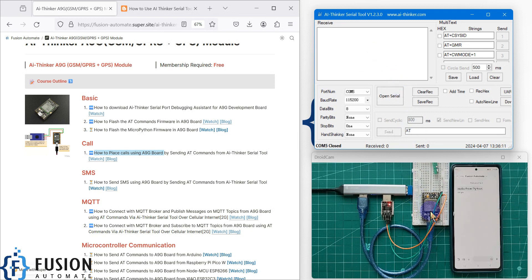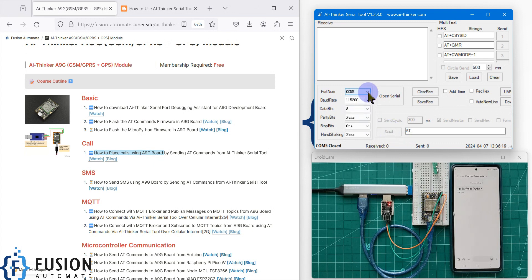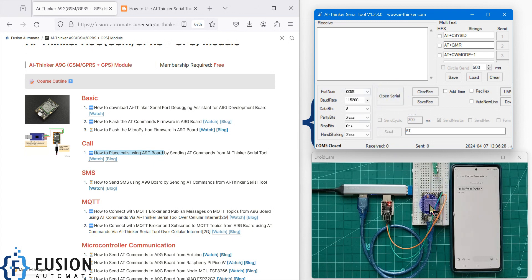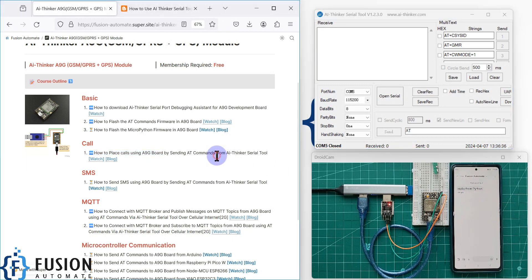The A9G board is connected serially with my system on COM5. We are going to use the AI Thinker serial tool to open the serial connection with the A9G board, send AT commands, and based on those commands the A9G board will send an SMS to my number.